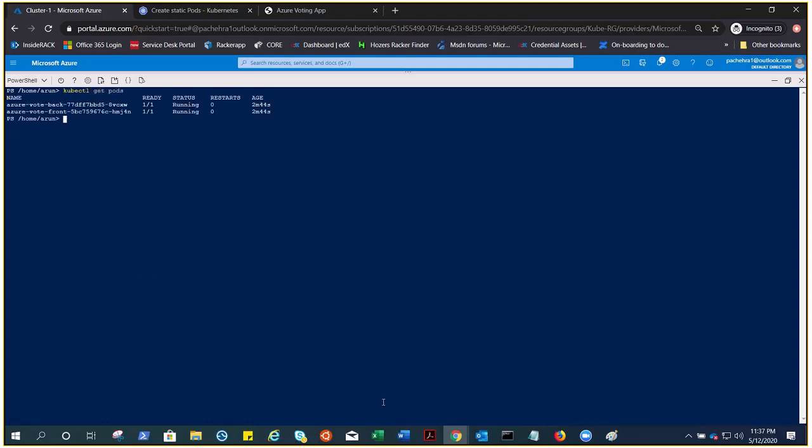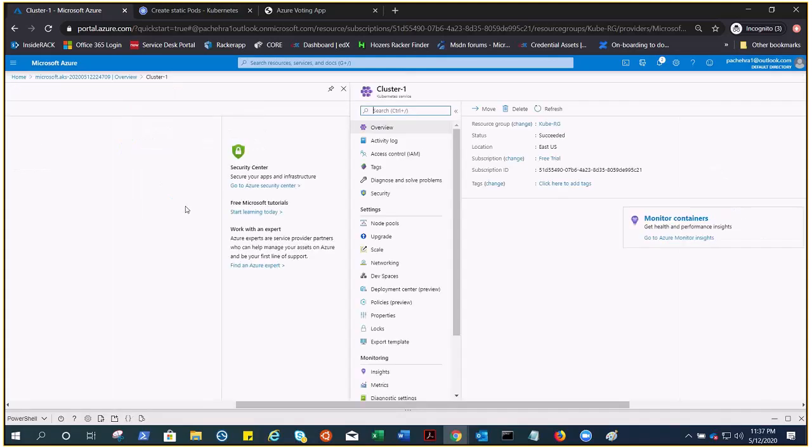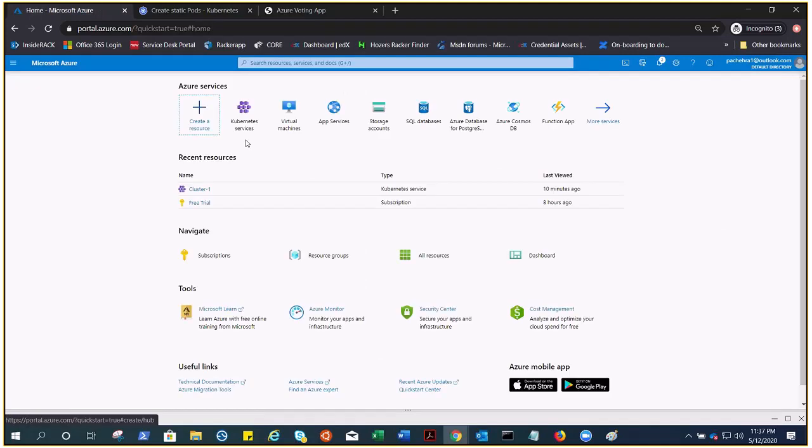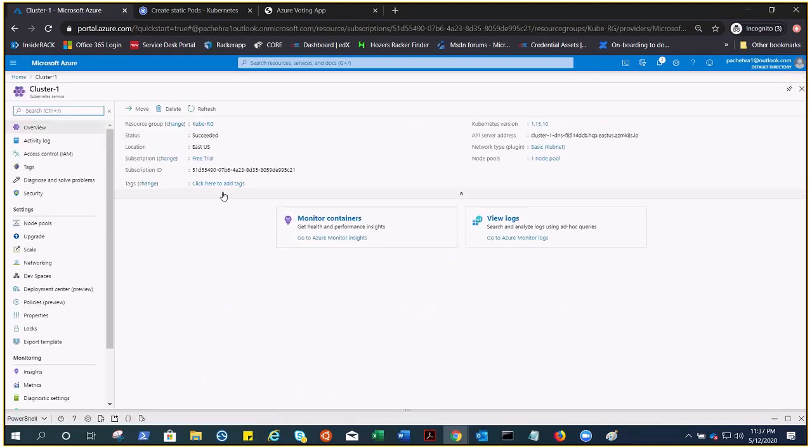If you do kubectl get pods, you have two pods running right now. That's how it goes. Let me minimize this and go to the resource again. Kubernetes service right here, and go to insights.